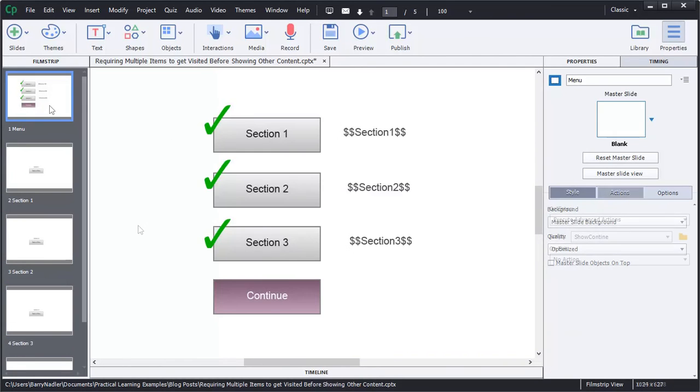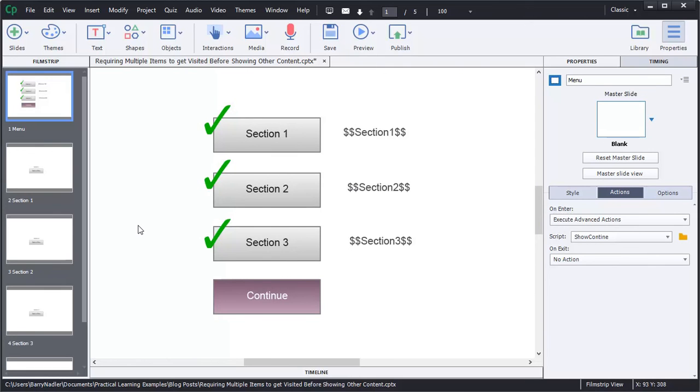The other place this action comes into is when we load this page, which is the main menu page. We're going to use the show continue advanced action to make that work. So now let's get into how we build each one of these pieces in our next video.